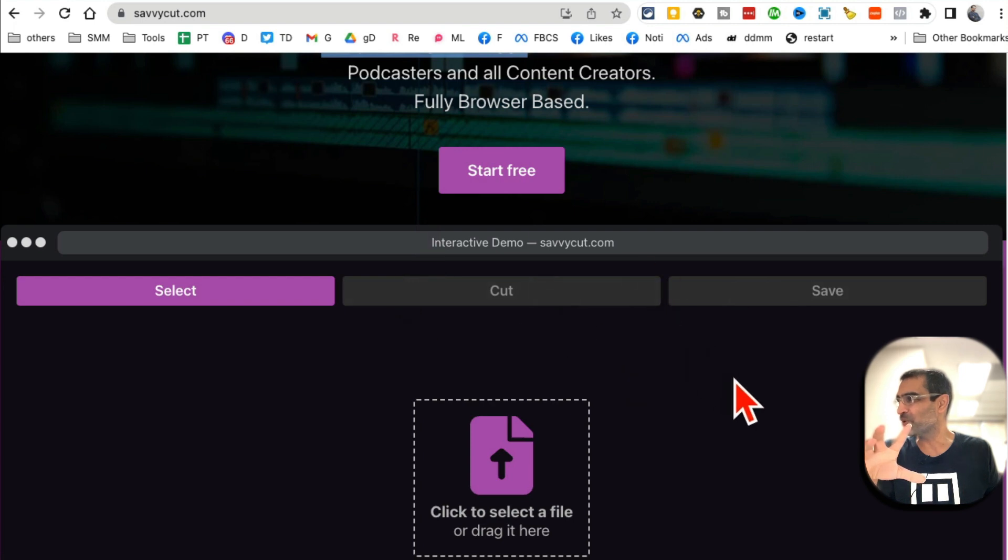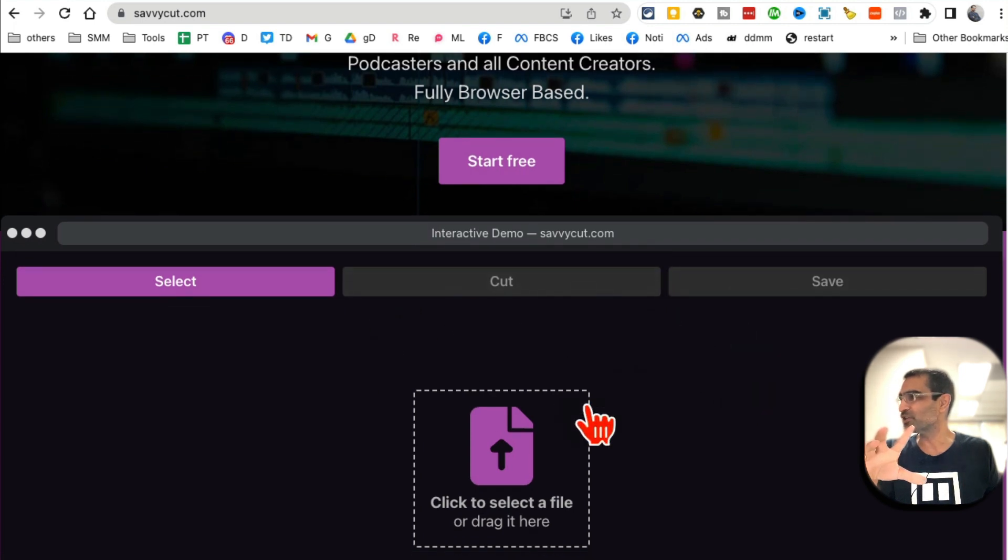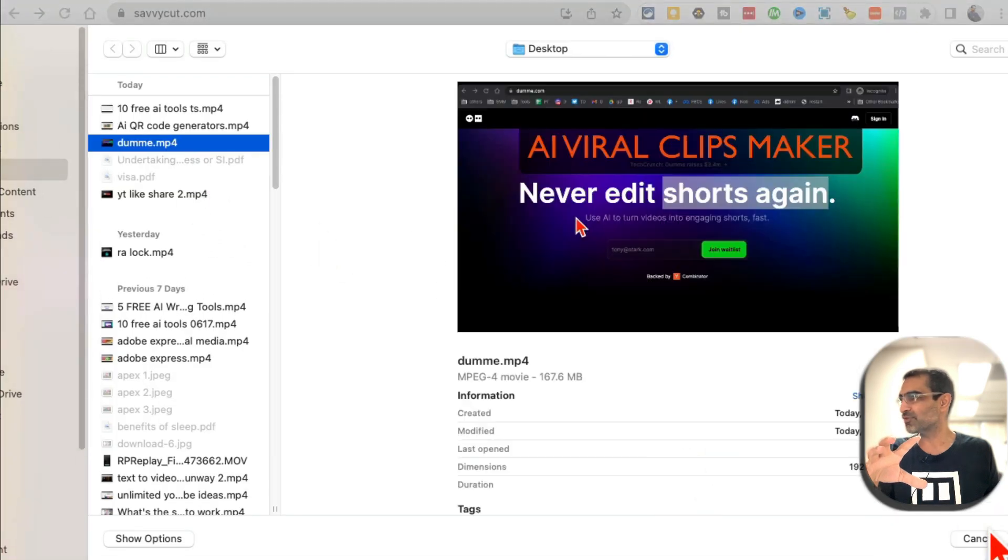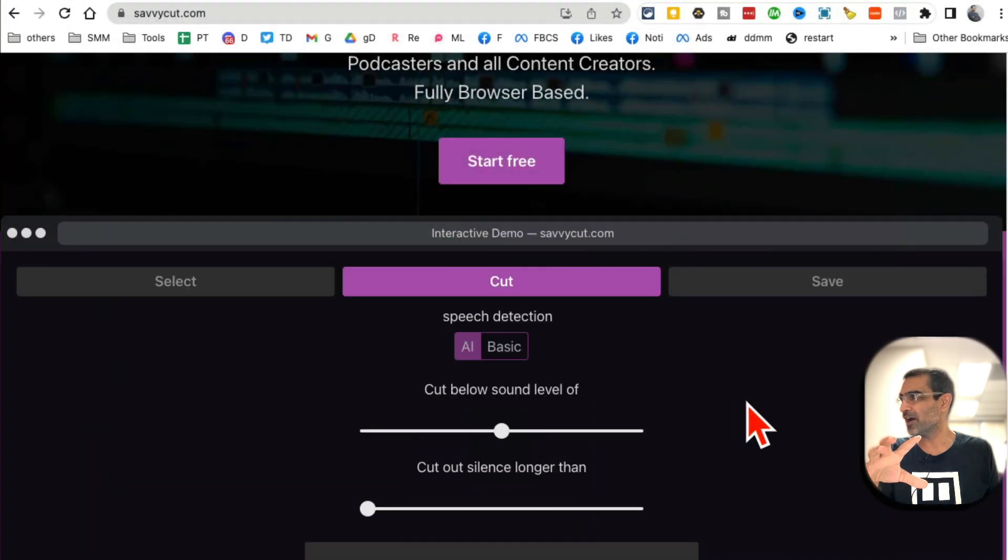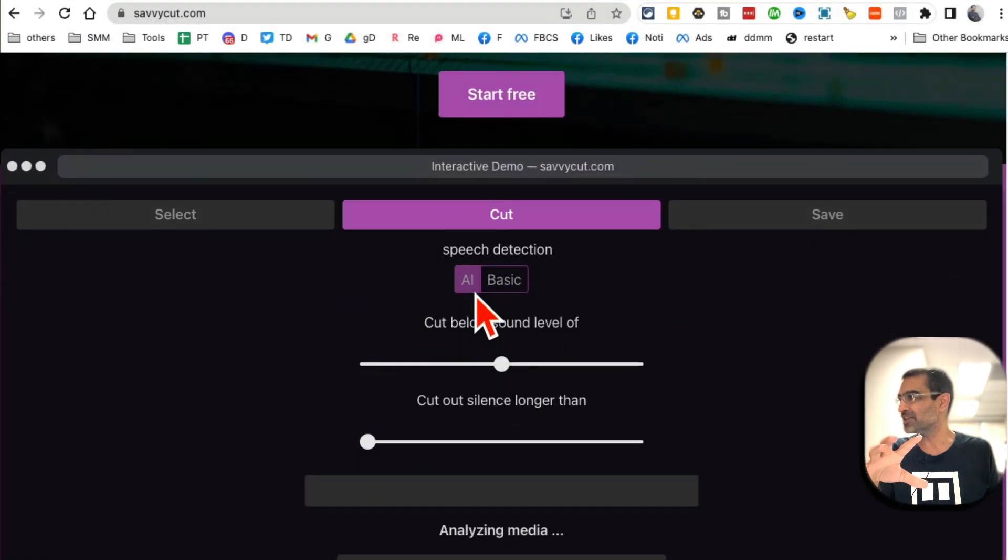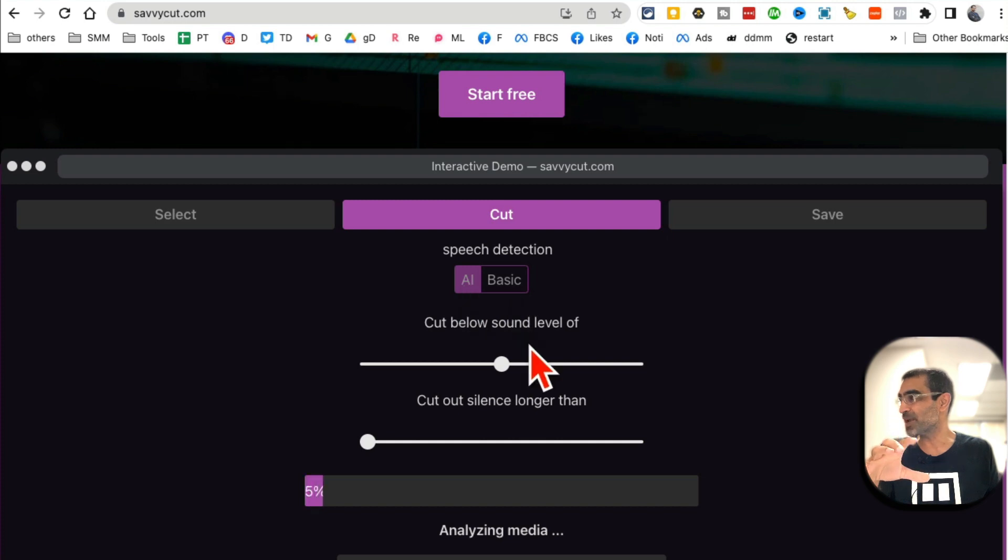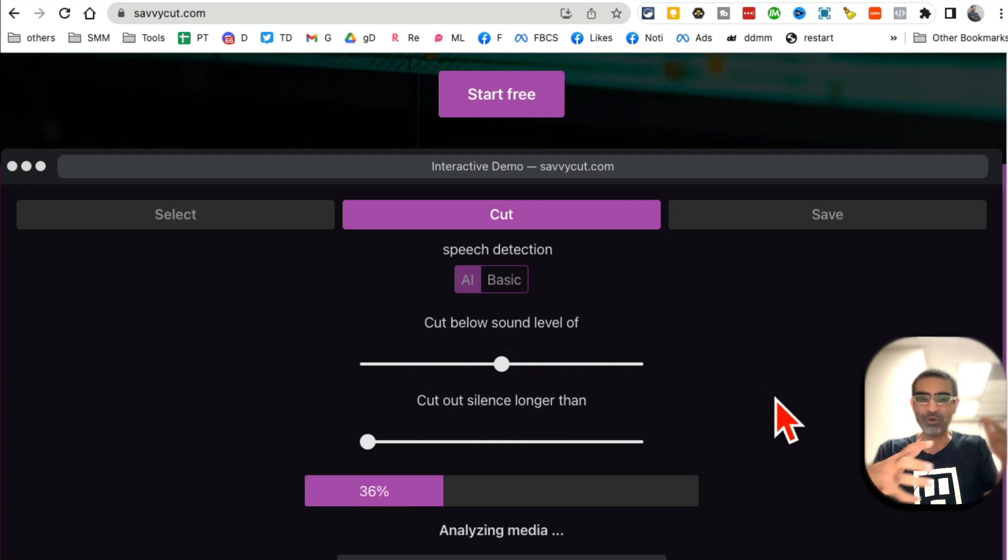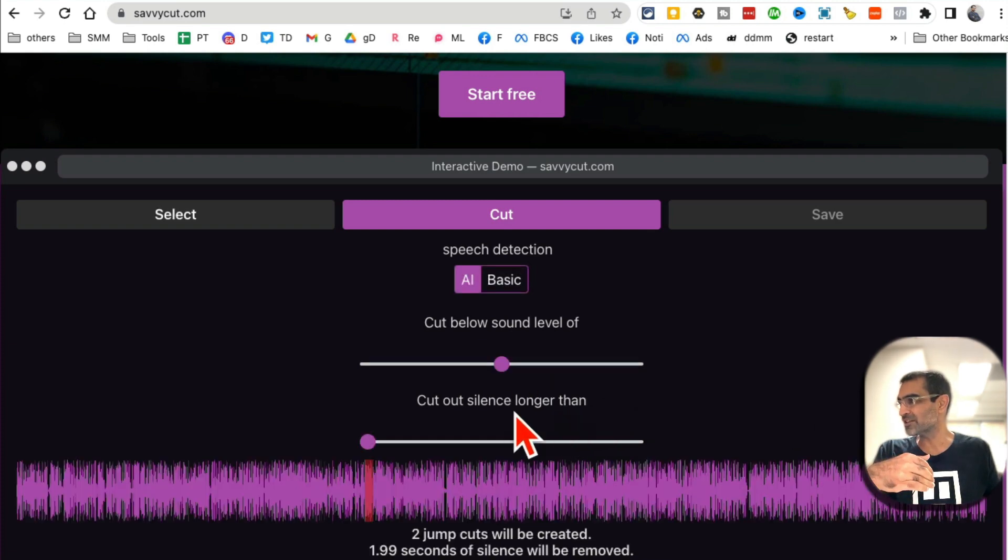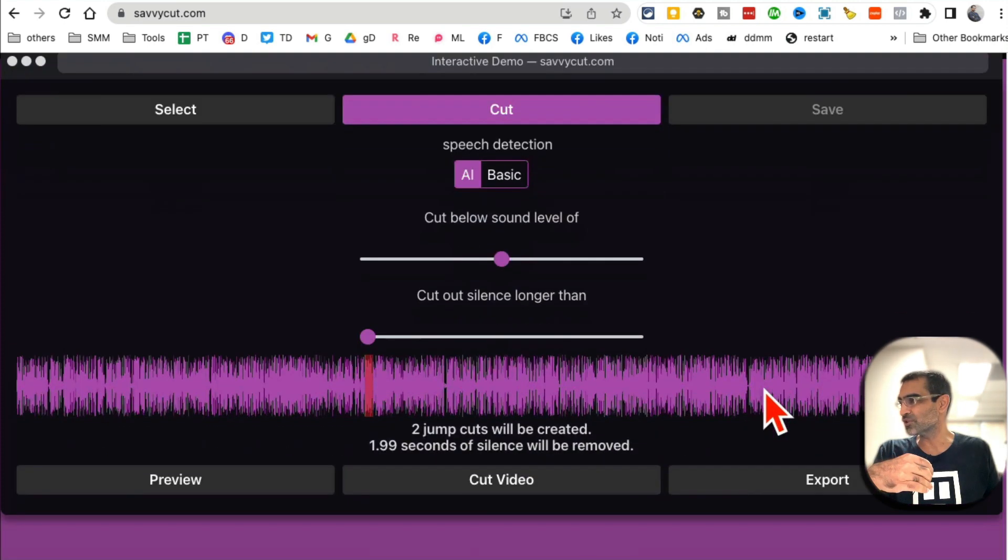All you've got to do is just upload your video. I'm going to upload a file, this video right here. You can play with the AI speech detection or basic settings. You can also change the sound levels, where you want it to cut out the silence longer.